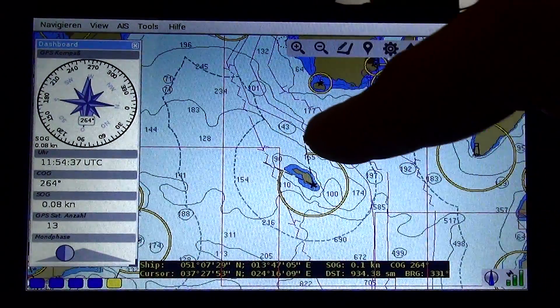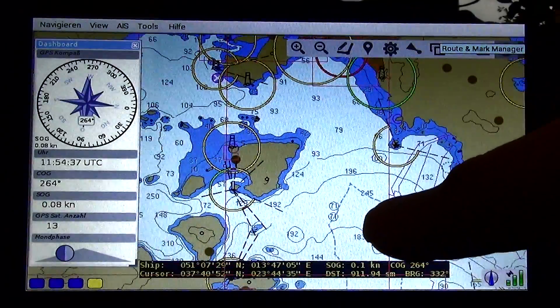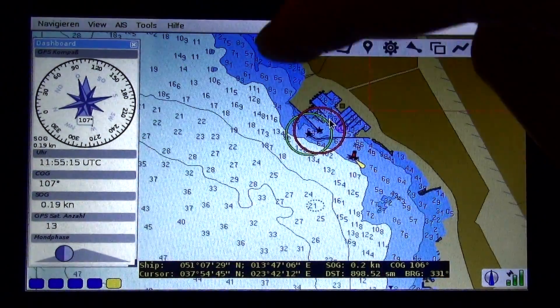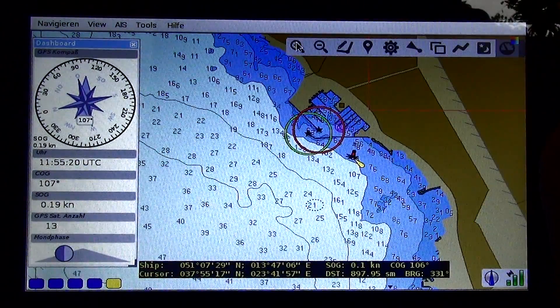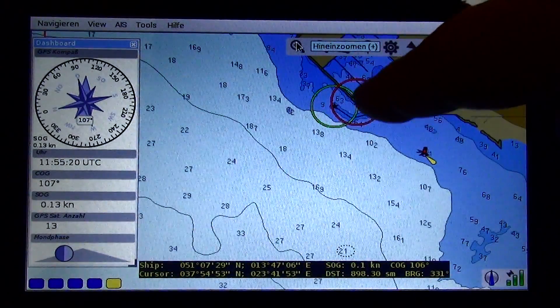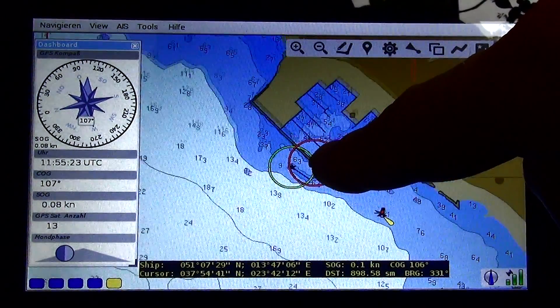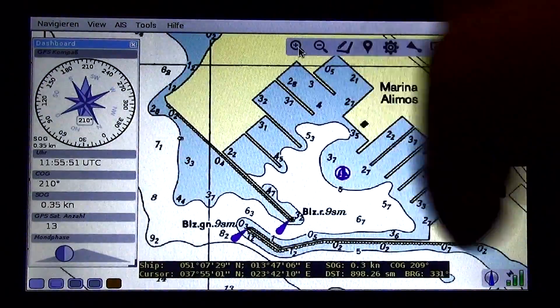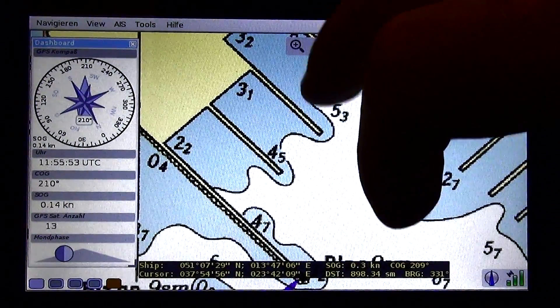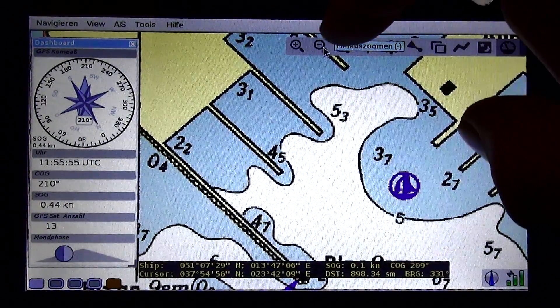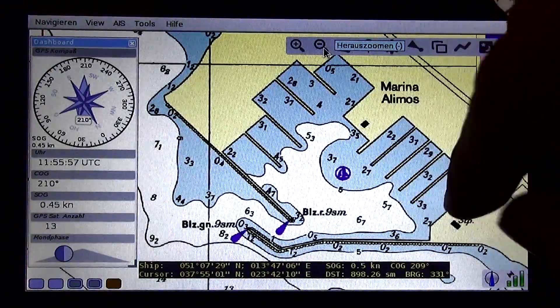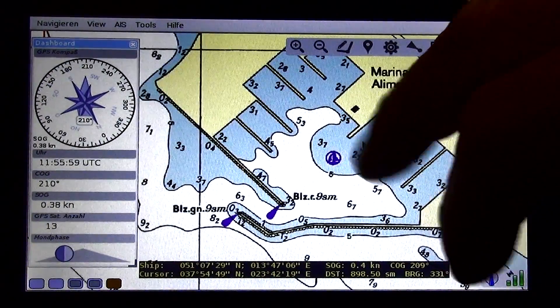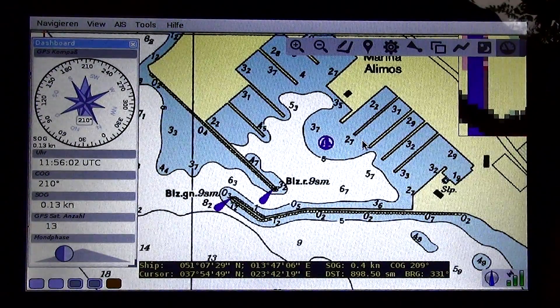I also have paper charts. This is Athens or Aegean Sea where I sail a lot. Alimos Marina. Now switching to paper charts. It has a nice interference on the camera. It doesn't look like this with the naked eye.